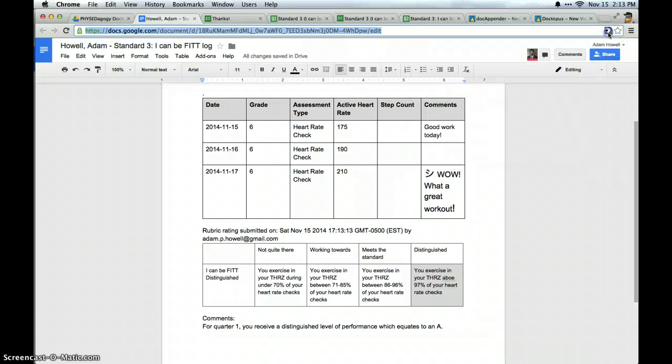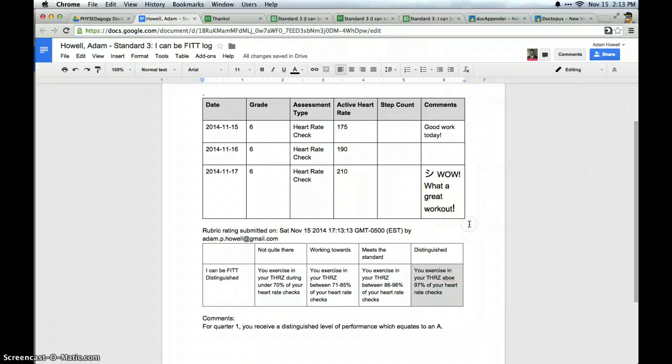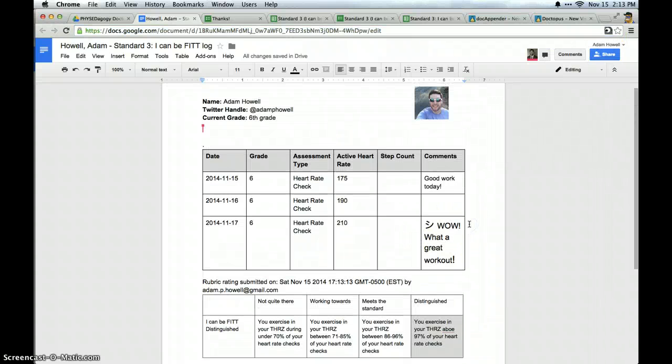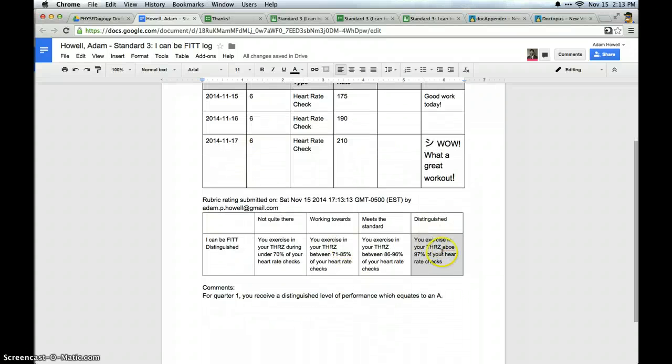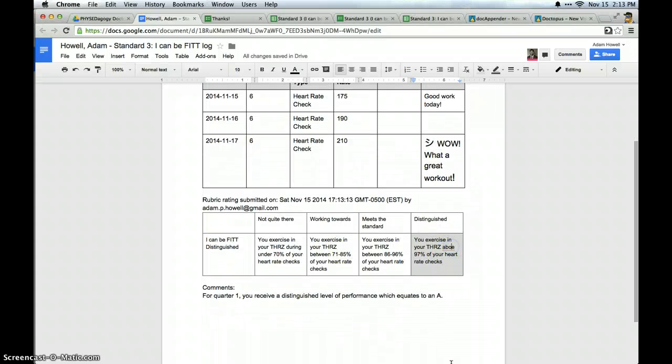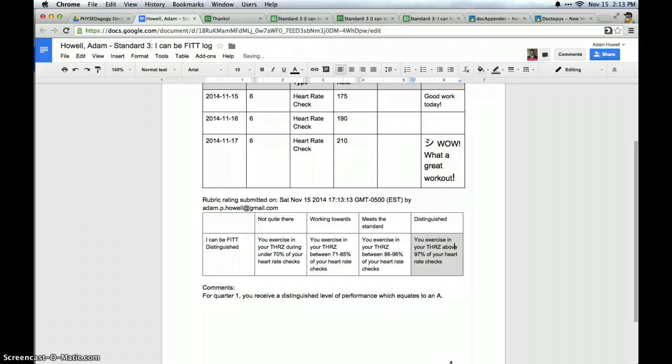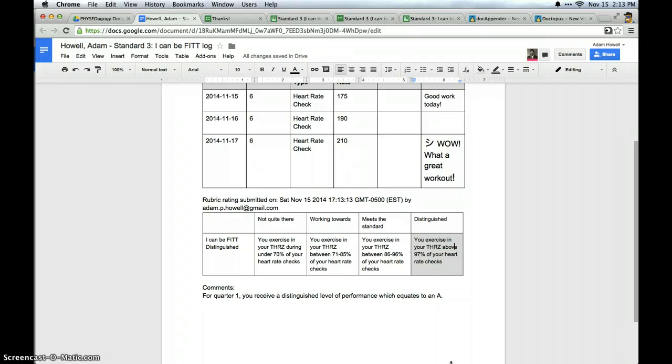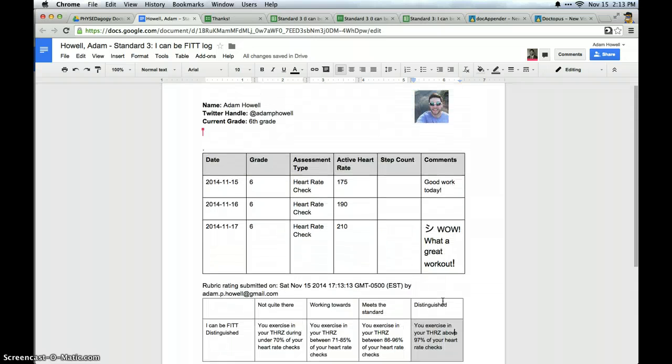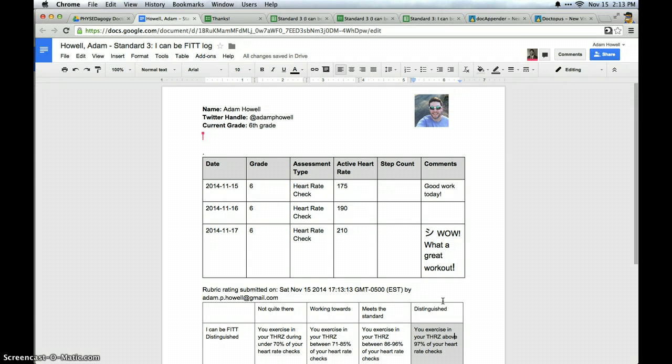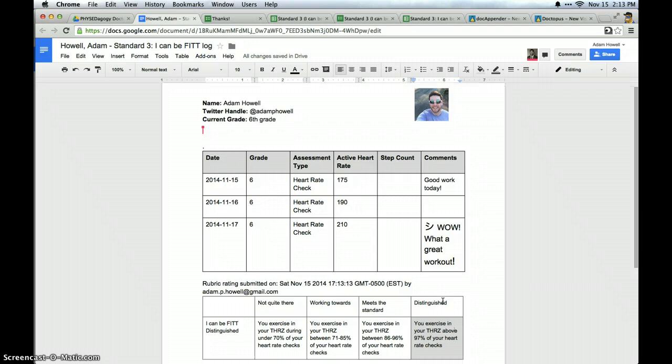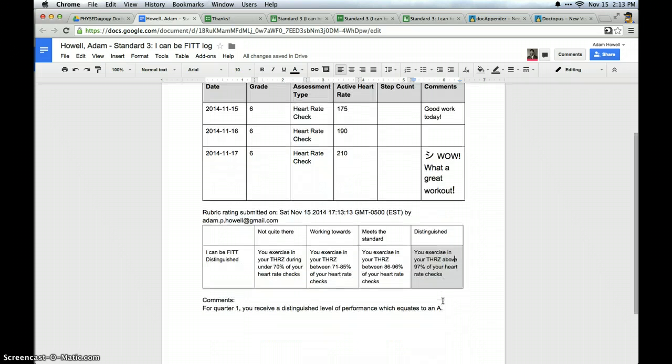Now the assessment loop is complete. I have the data that's been collected in this table with Doc Appender. I have the score. And I have a typo in the score. That has been given. And it's been emailed to the student. And I can share it like this with parents and students at parent teacher conferences or just when we report out. So really kind of a handy loop right there.